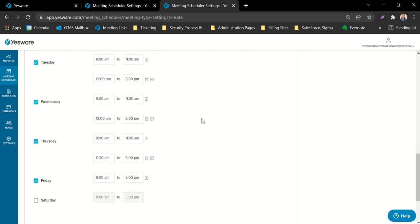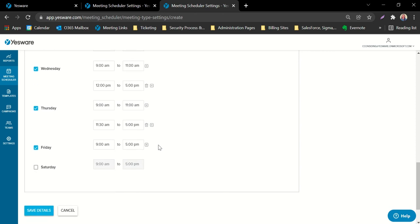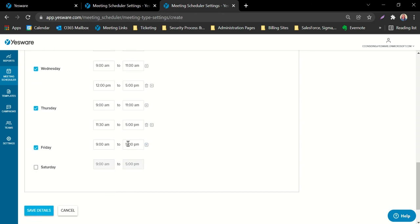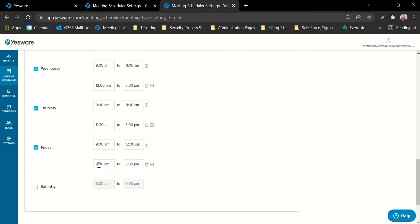You do have the option of providing your availability in blocks. For example, if you're somebody that takes your lunch break at a certain time each day, you can enter in the hours you'll be available until your break. Use the plus button here to add a second block of time for when you get back from your break, up until you leave the office for the day.